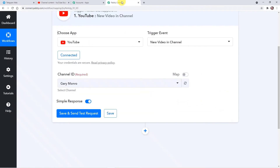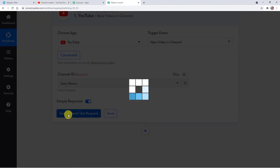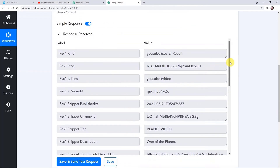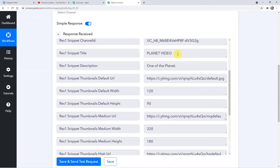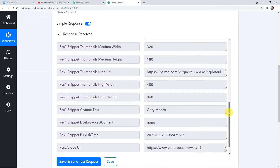Now I'm going back to Pably Connect. Here I'm going to click on Save and Send Test Request. Before that, I just want to mention it will ask for the channel ID — since I've connected with this account, it is showing this channel ID. So here I'm clicking on Save and Send Test Request just to check the response. Here we have got the response with the details — the name of the video, the description, account name, and channel title are all visible.